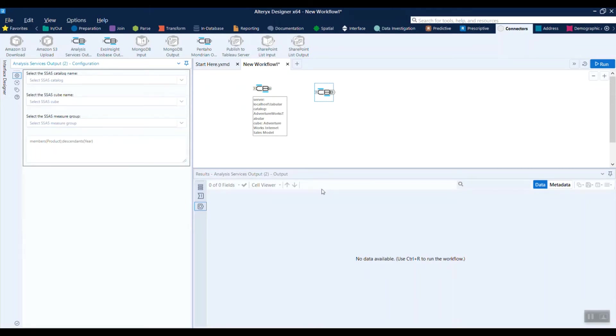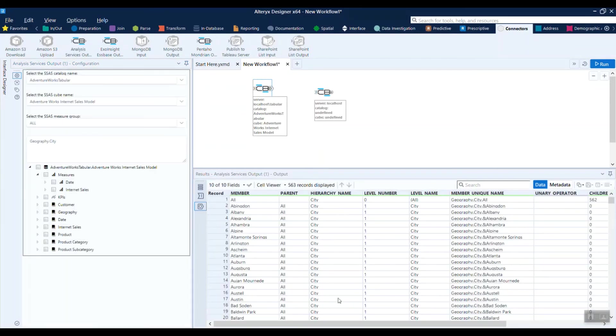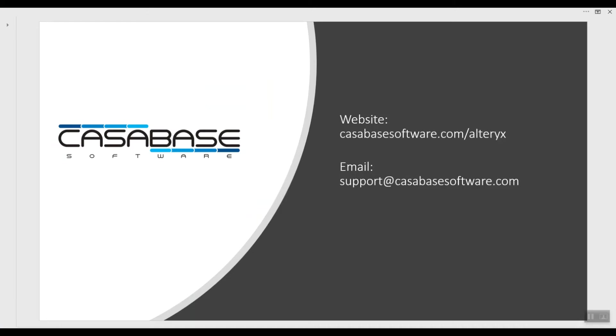If this is something that you'd like to look at, we invite you to visit our website listed here or just email us at support at CasaBaseSoftware.com.